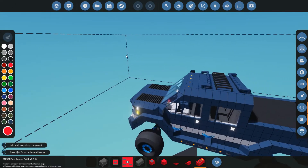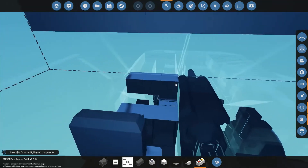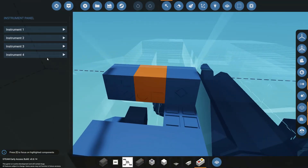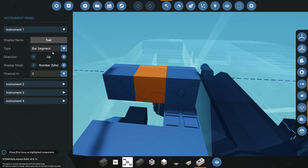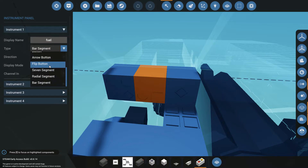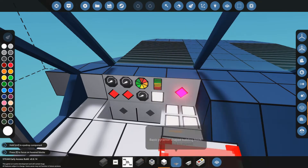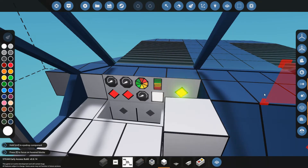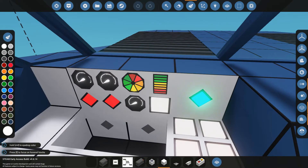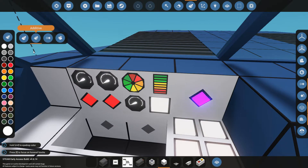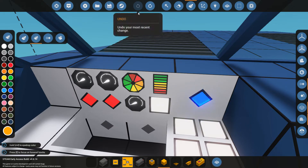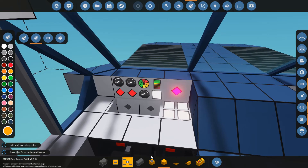I'm going to throw this back to the workshop and show you what I'm about. In the latest instrument panel update, we have different instruments that we can change the type of, and now we have the bar and radial segment. If we switch over to the radial segment, we can see it's a cool circle that you can customize with colors, pick your additive mode, and change the colors to whatever you want — orange or other colors to show what is being controlled.